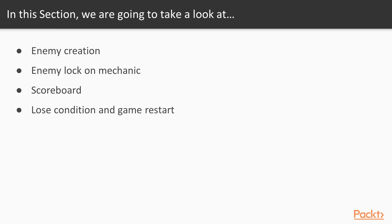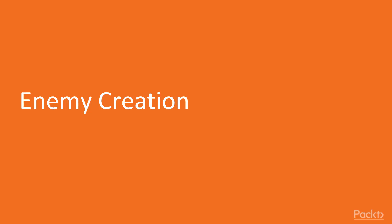In this section we'll learn how to add enemies to the VR shooter game, create a simple enemy lock-on mechanic, add a simple scoreboard and configure a lose condition for our game. Let's start with the first video of the section, Enemy Creation.